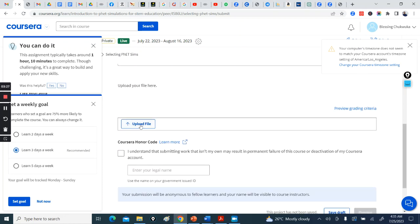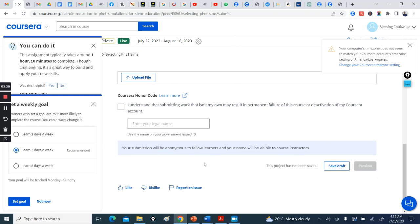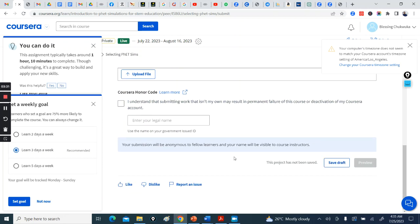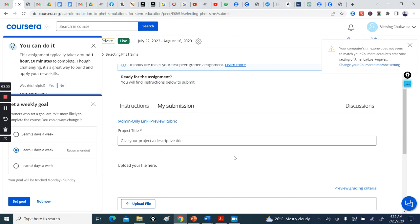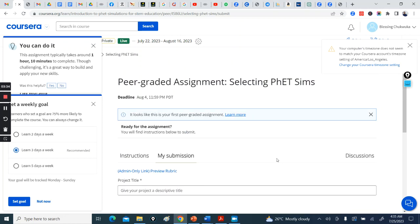You click it, write the title here, and you upload your file. And click here and put your name and you submit. Are you with me? Save draft and do it.